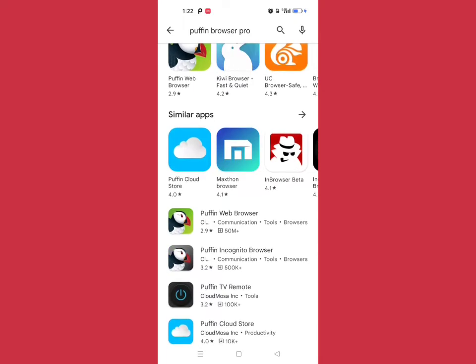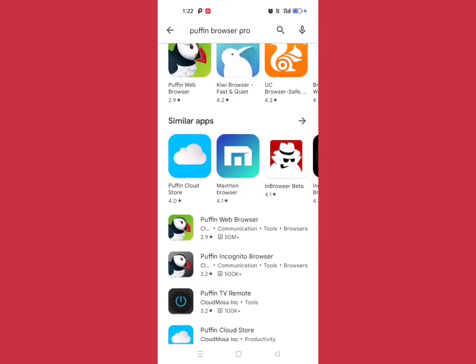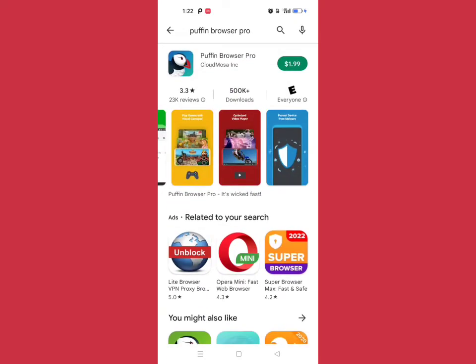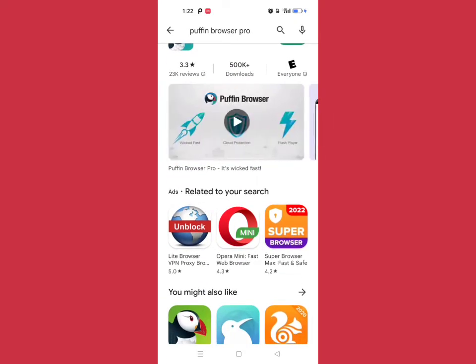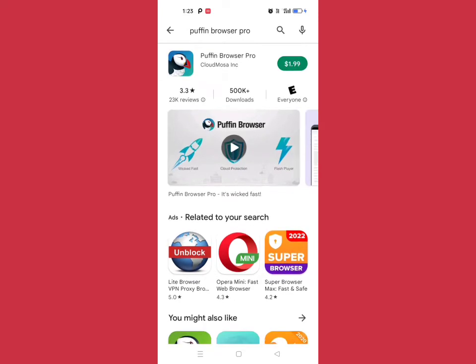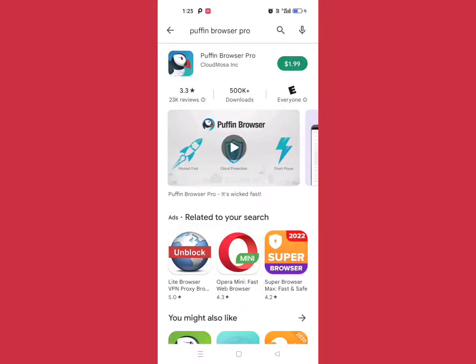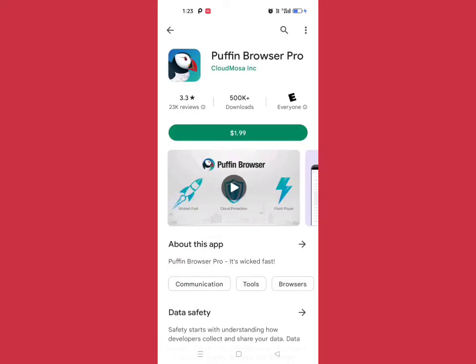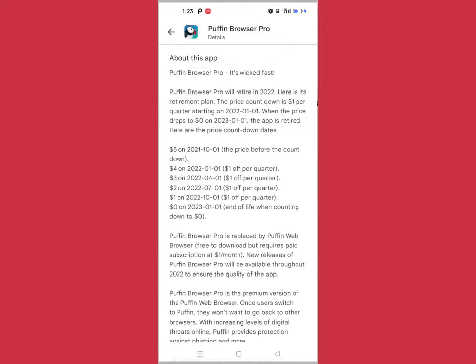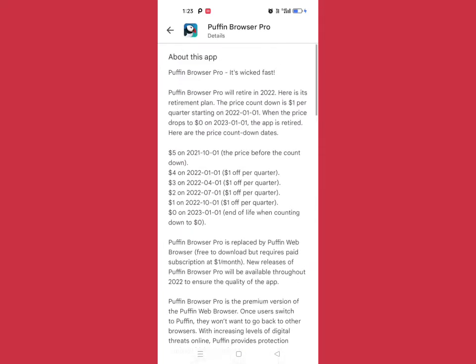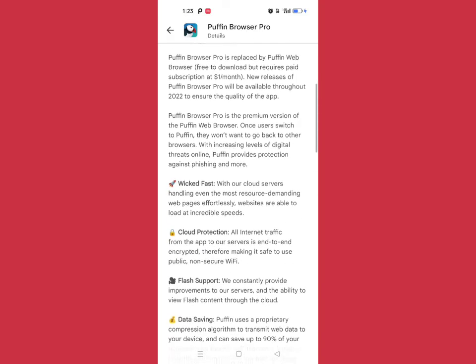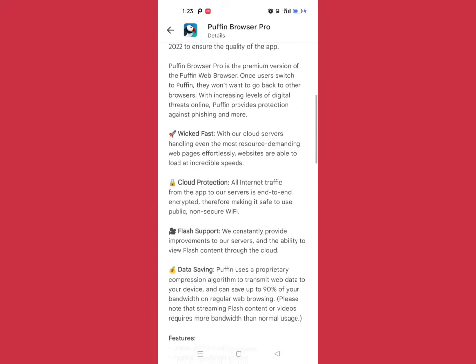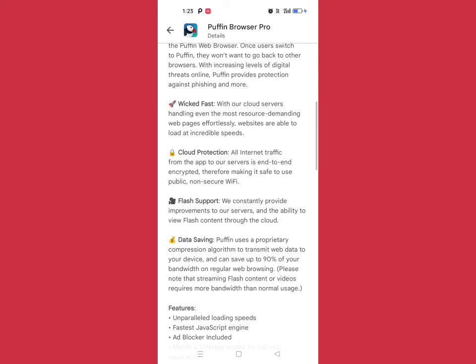Now I'm going to the profile section. This is the About App section showing the price and features like flash support, data saving, ultra-fast loading speed, JavaScript, and ad blocker.